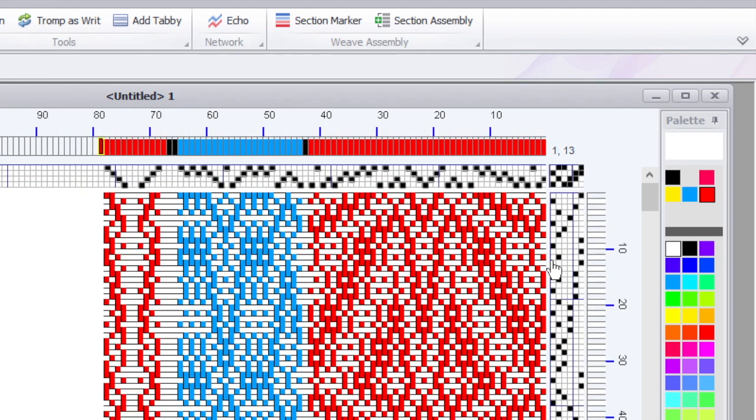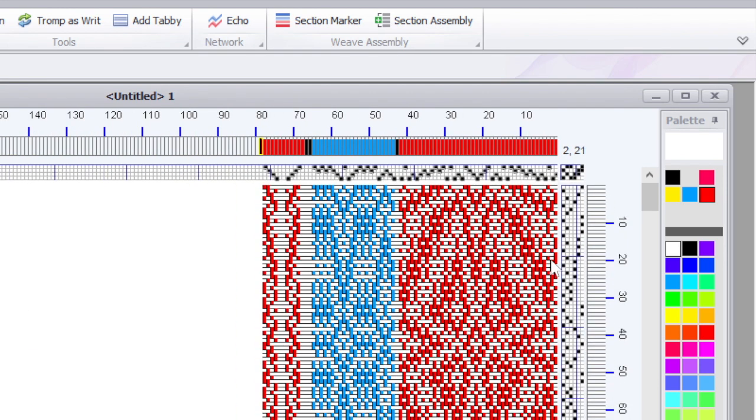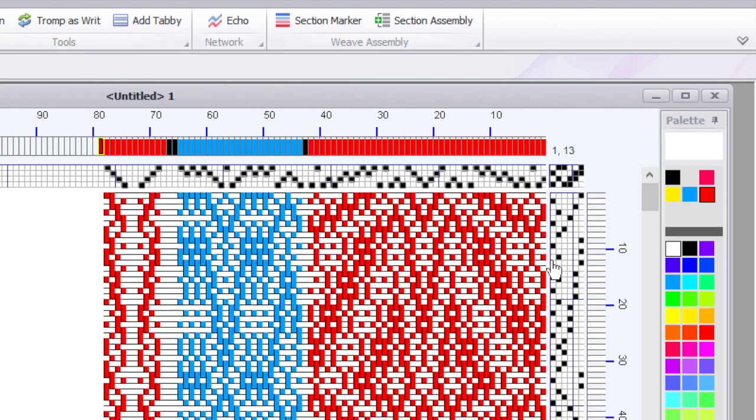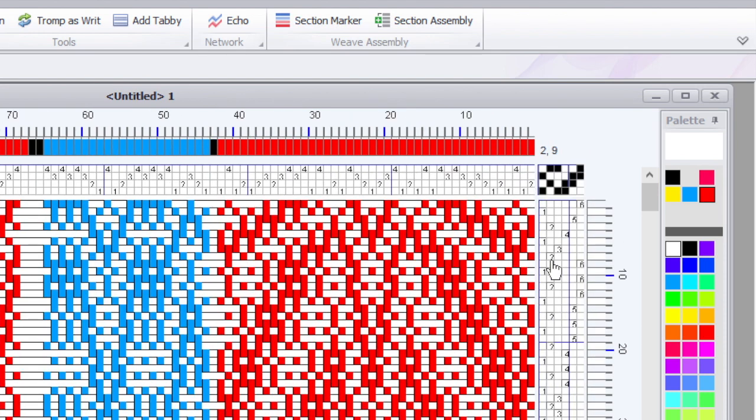I'm going to do control minus to make this smaller. And one of the things that Tempo Weave does not do at this time is those tabby picks look the same size and there's not currently a way to make those look skinnier. So your design may be a little elongated if you choose to use tabby threads that are much thinner.